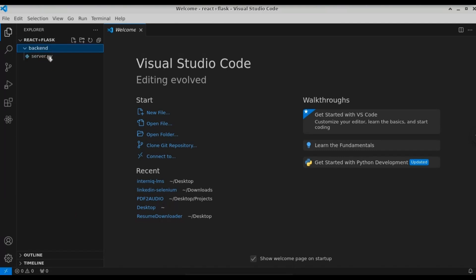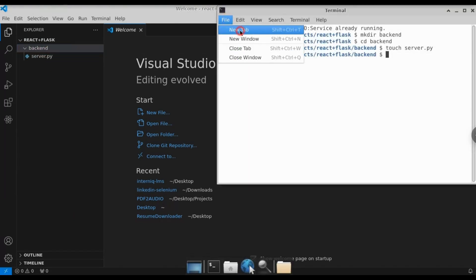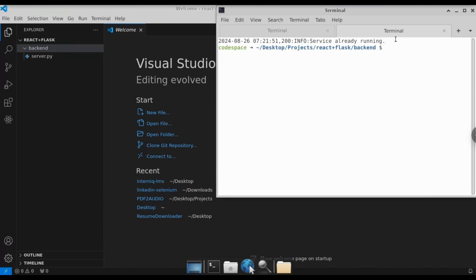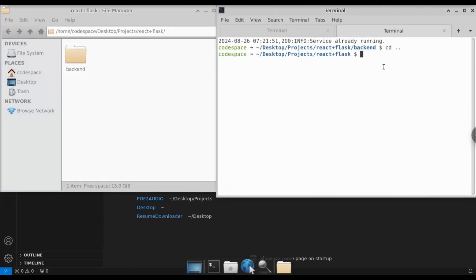Let's open up VS Code. You can see that we have created server.py. Next, let's open up a new tab. We're going to create a React app. To create the React app, we're going to use the command 'npx create-react-app', and the project name will be 'frontend'.